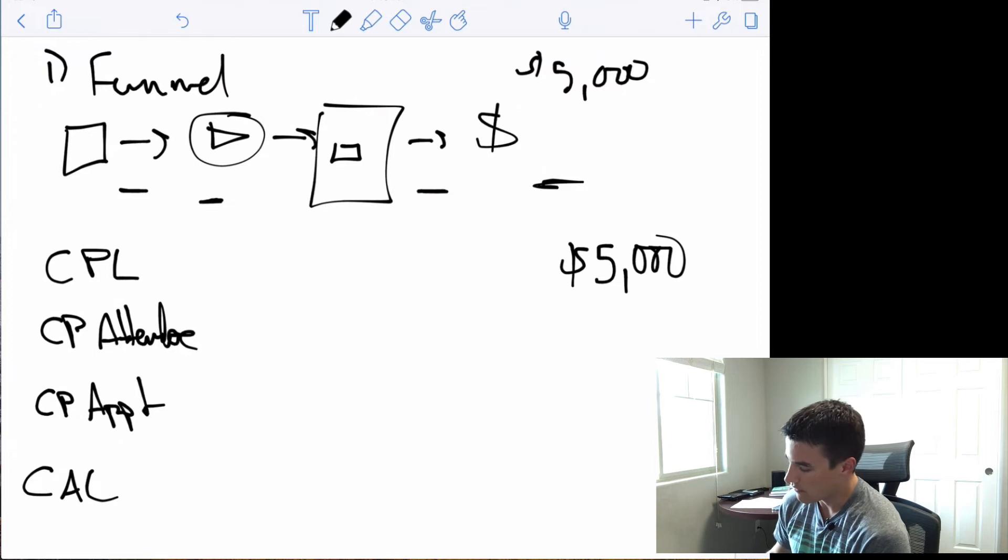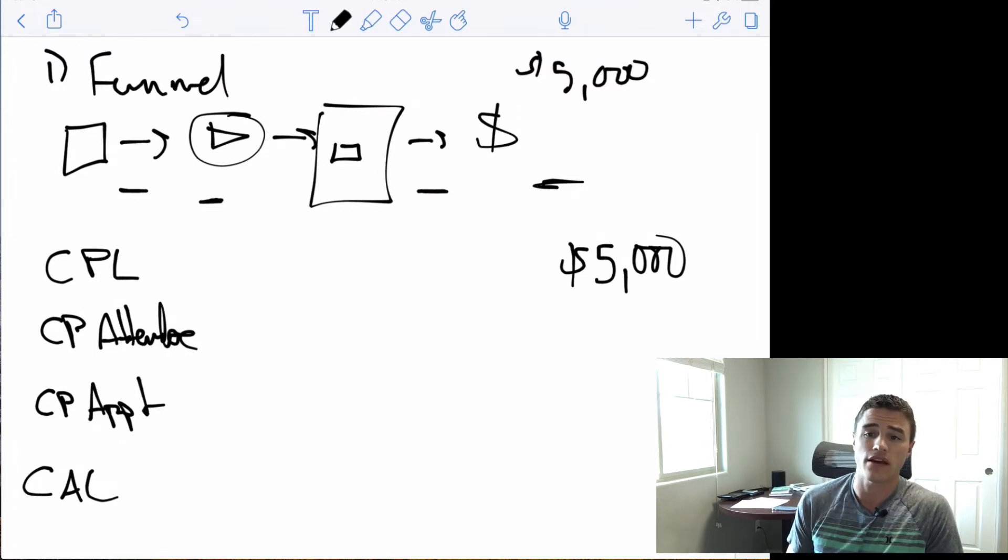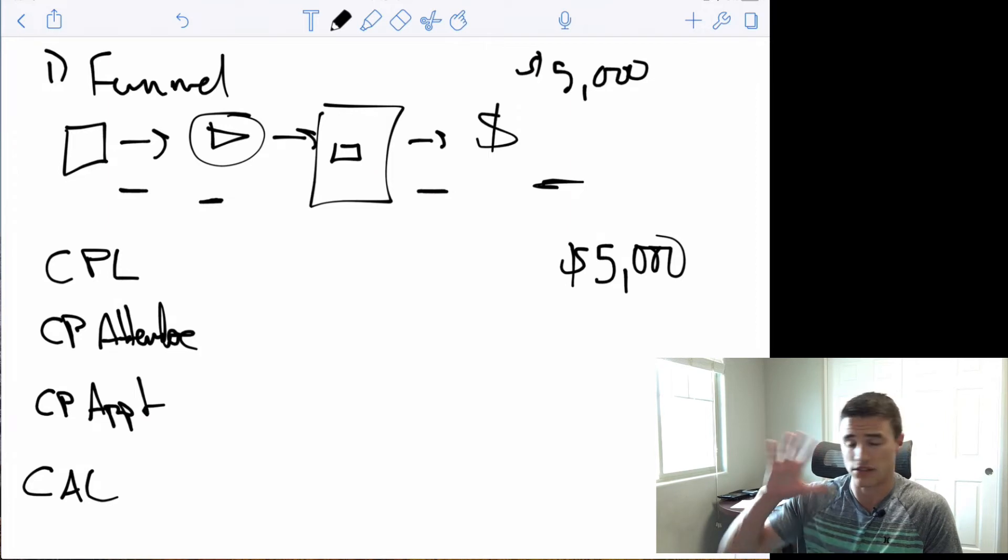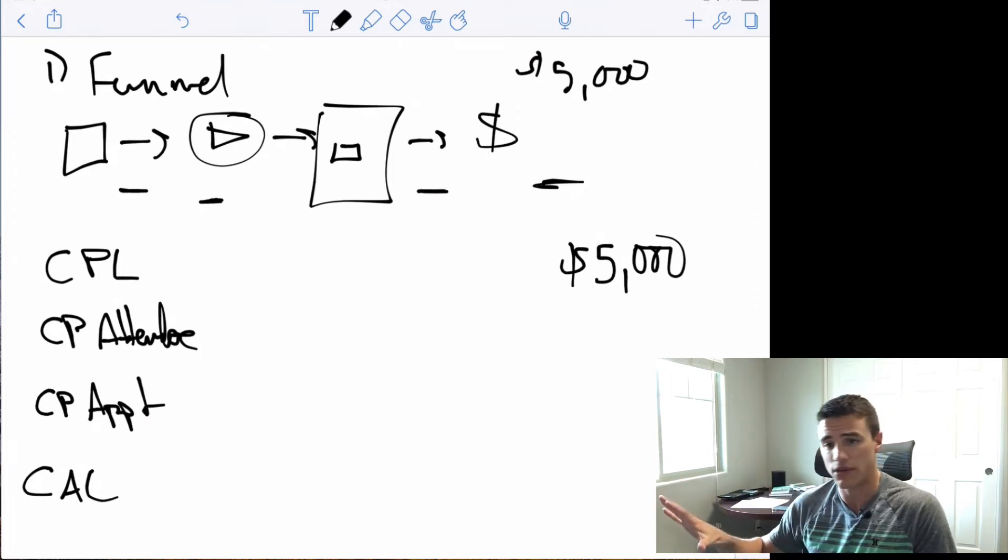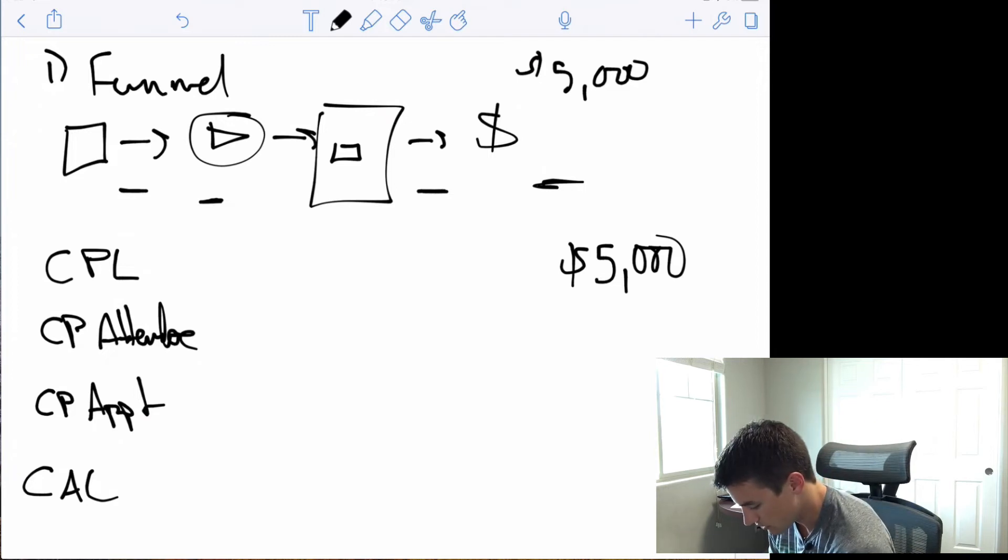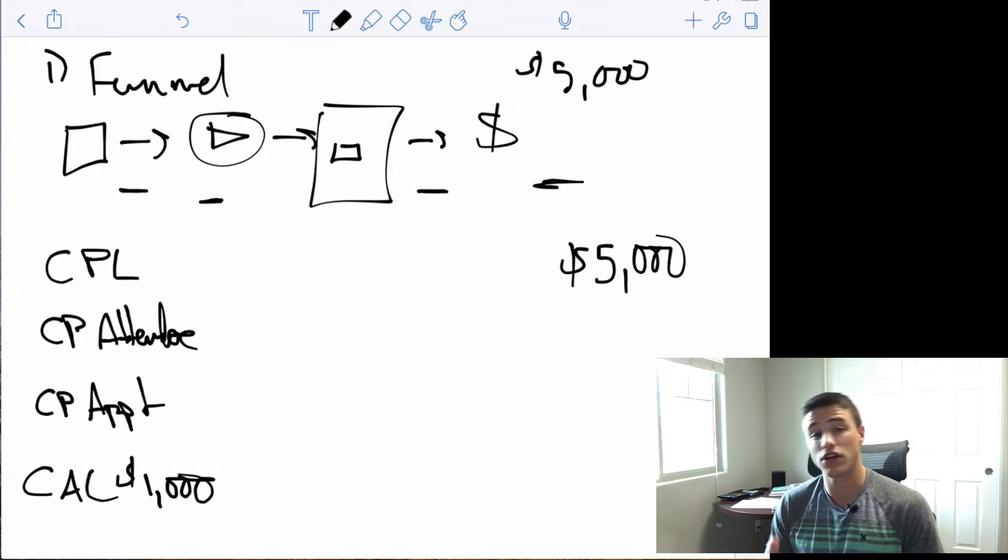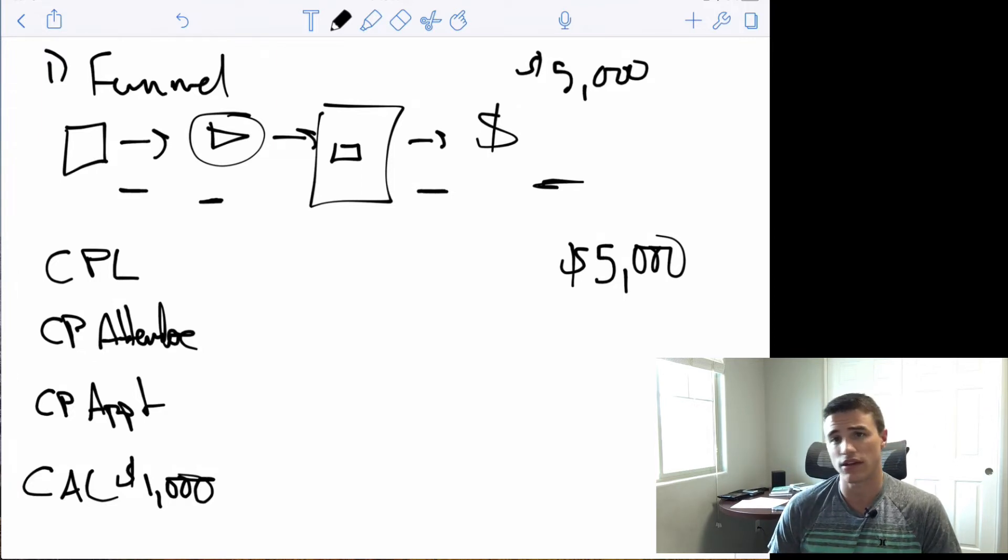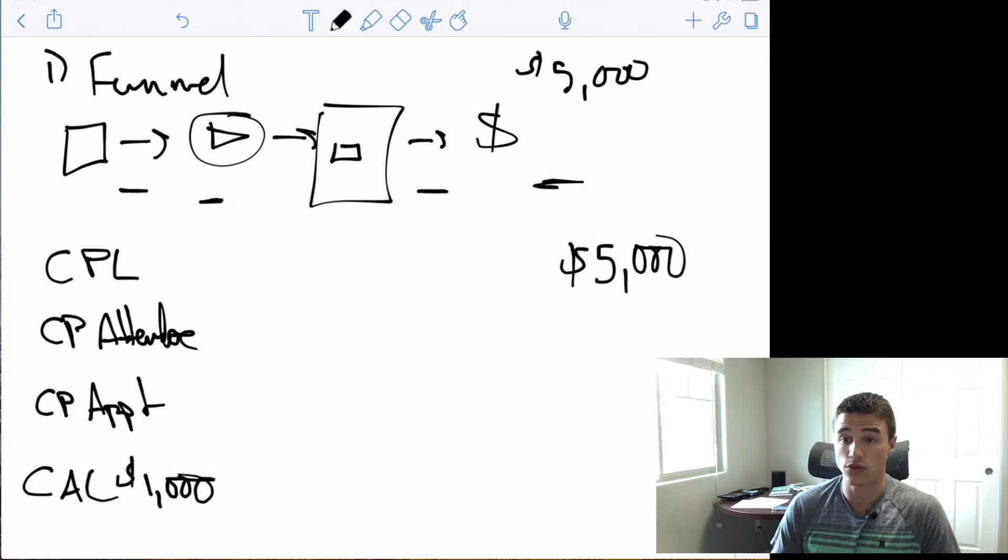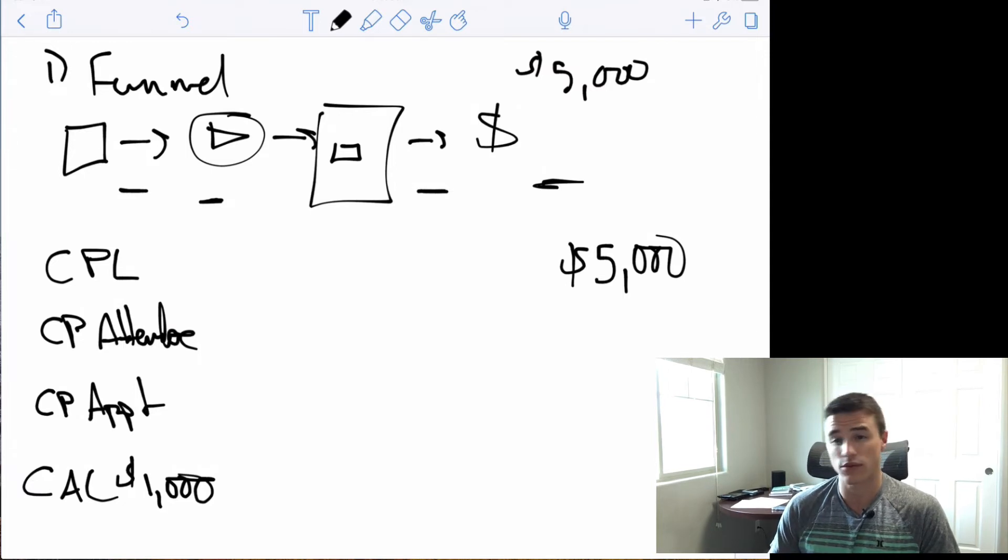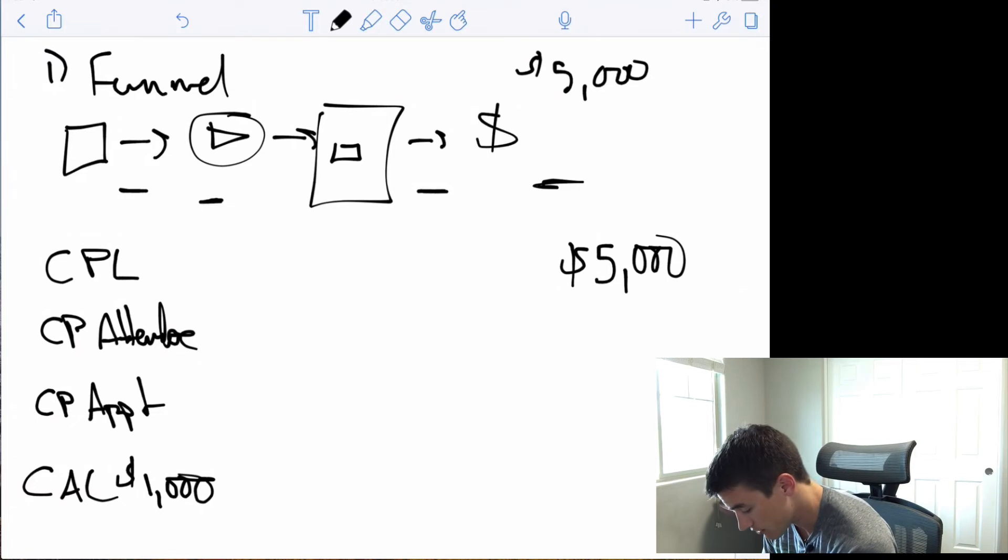So if we're selling a $5,000 product and we know that we only want to pay $1,000 for a customer just based on the profitability of the product and predetermined KPIs, that's going to be what our cost to acquire a customer is, is $1,000. And we know typically with phone sales, you're going to close, assuming you have a competent sales team, you're going to close 33% of the people that you get on the phone with, which means essentially we can afford to pay one third of $1,000 per appointment.